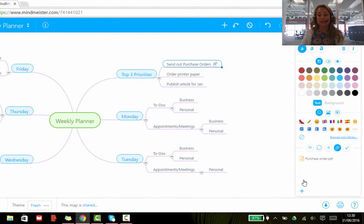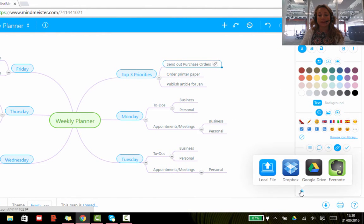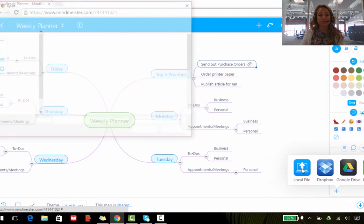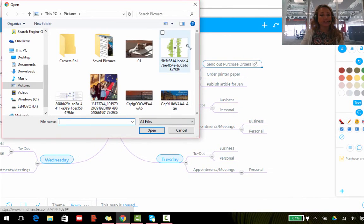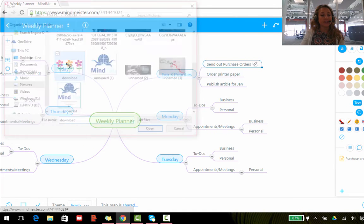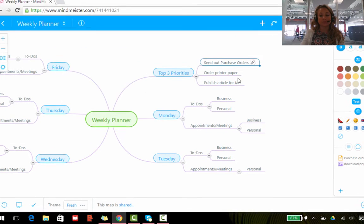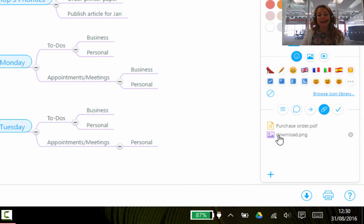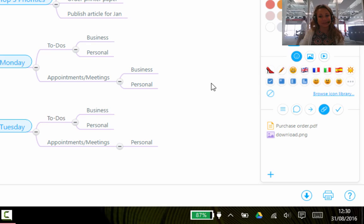The same works for uploading attachments from your local file, Dropbox, or Evernote. You simply go on to the resource that you want to use, select the file that you want to insert, and the file will also be attached down here. You can click on it and open it just like you would any other attachment.